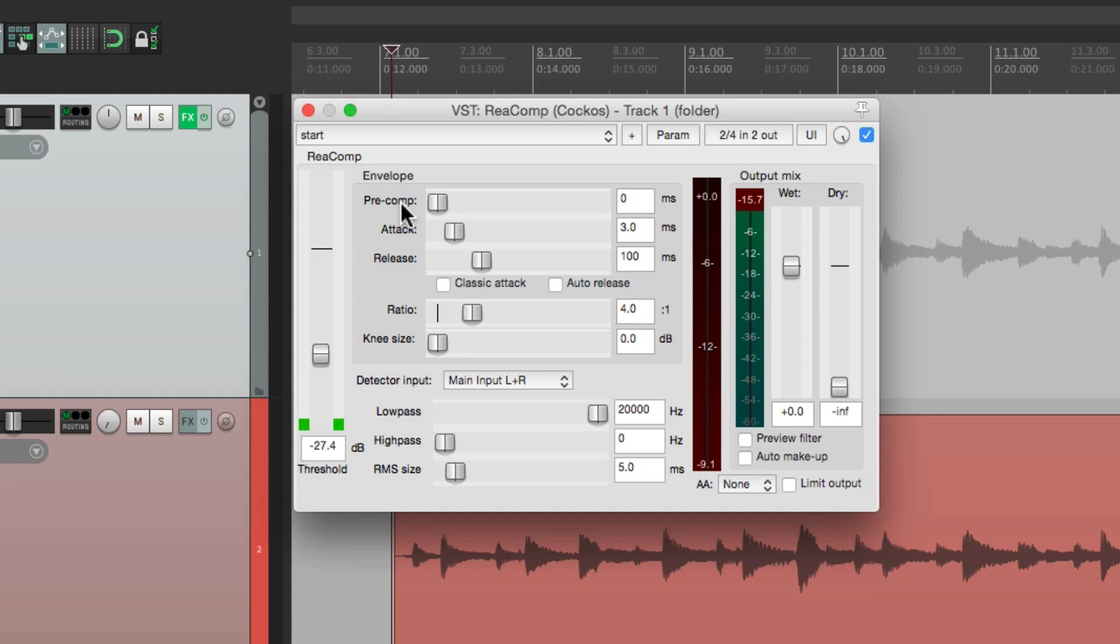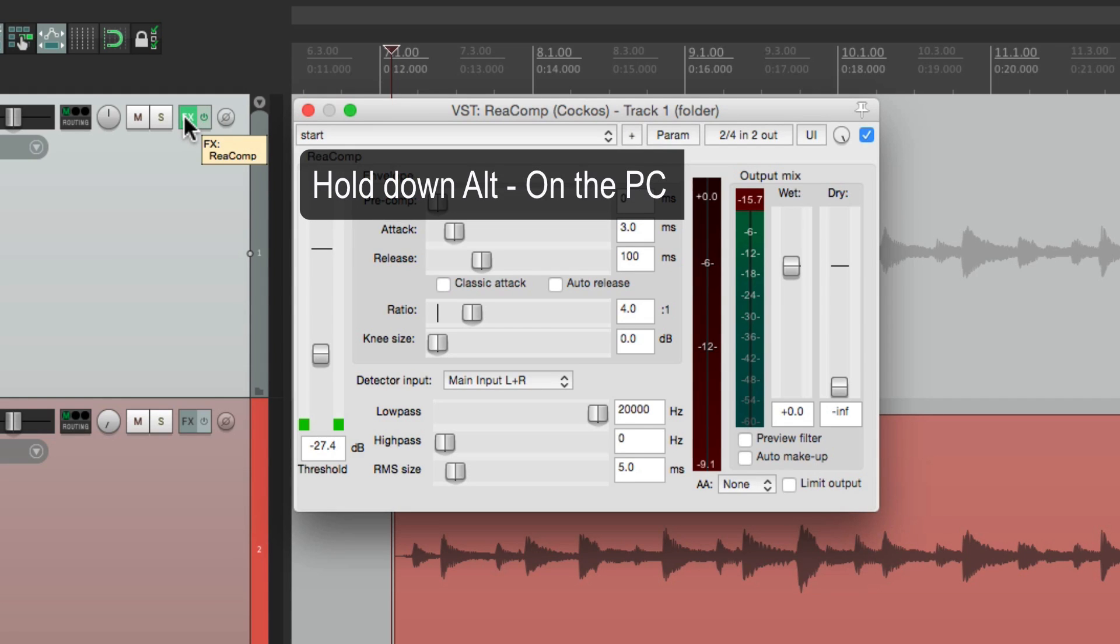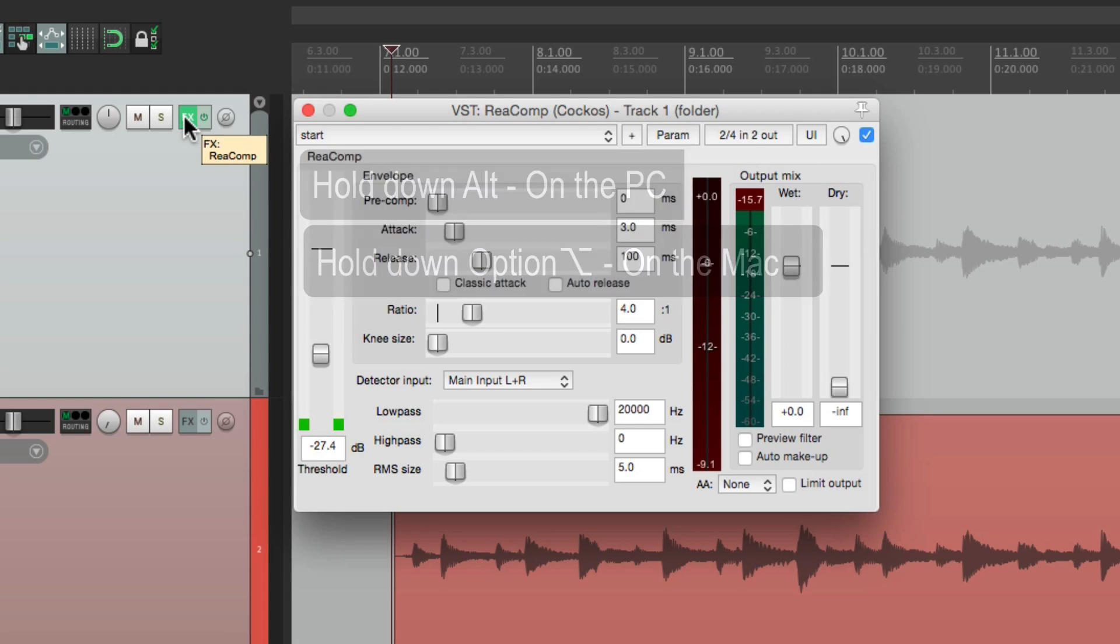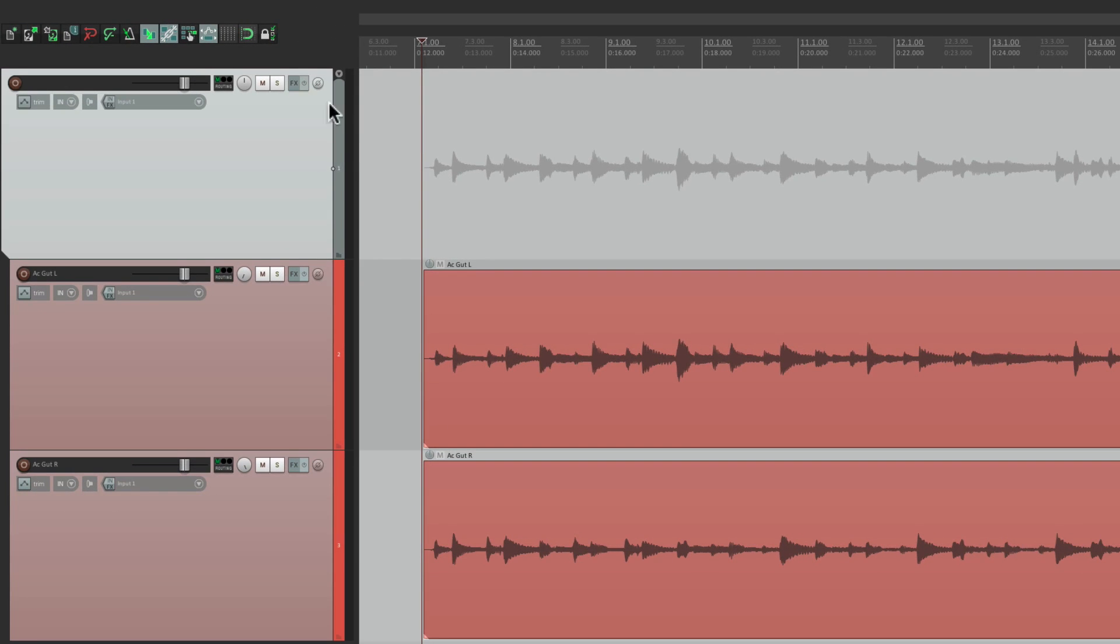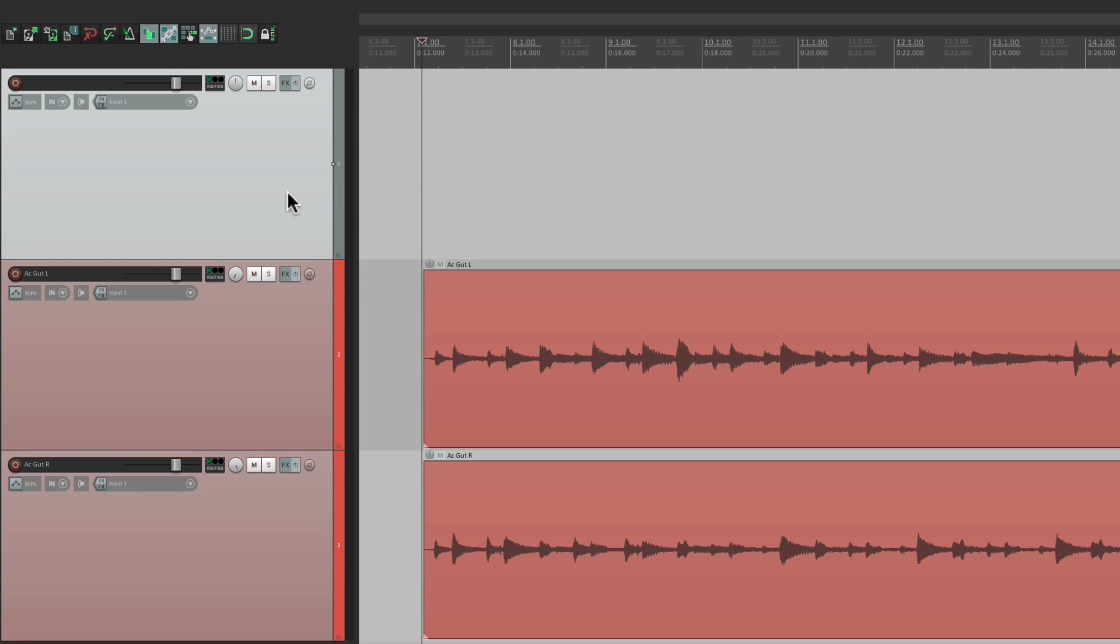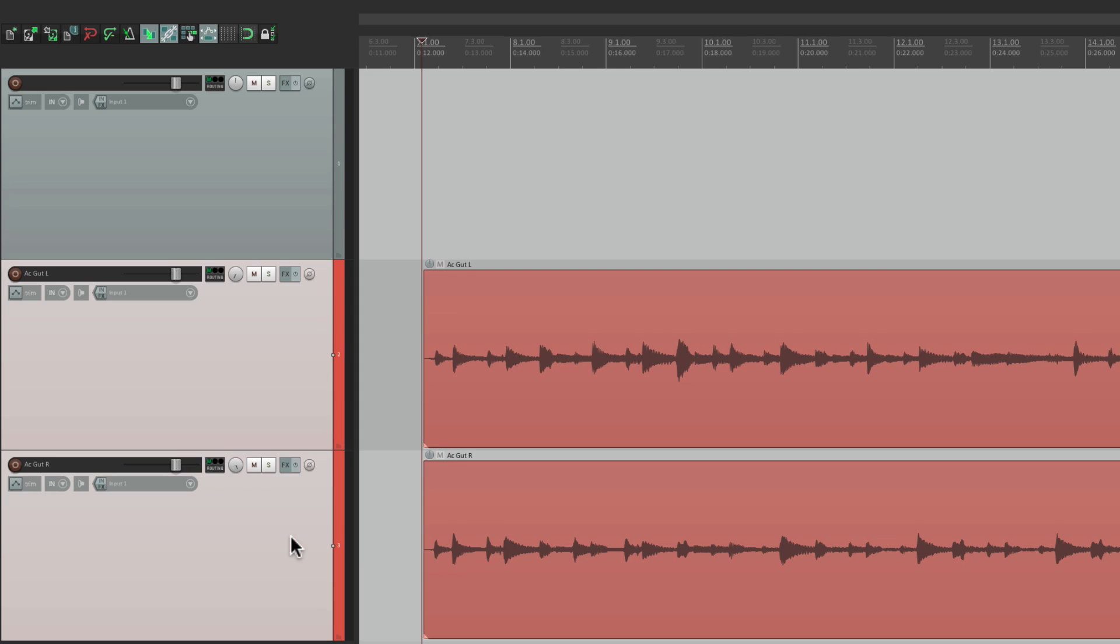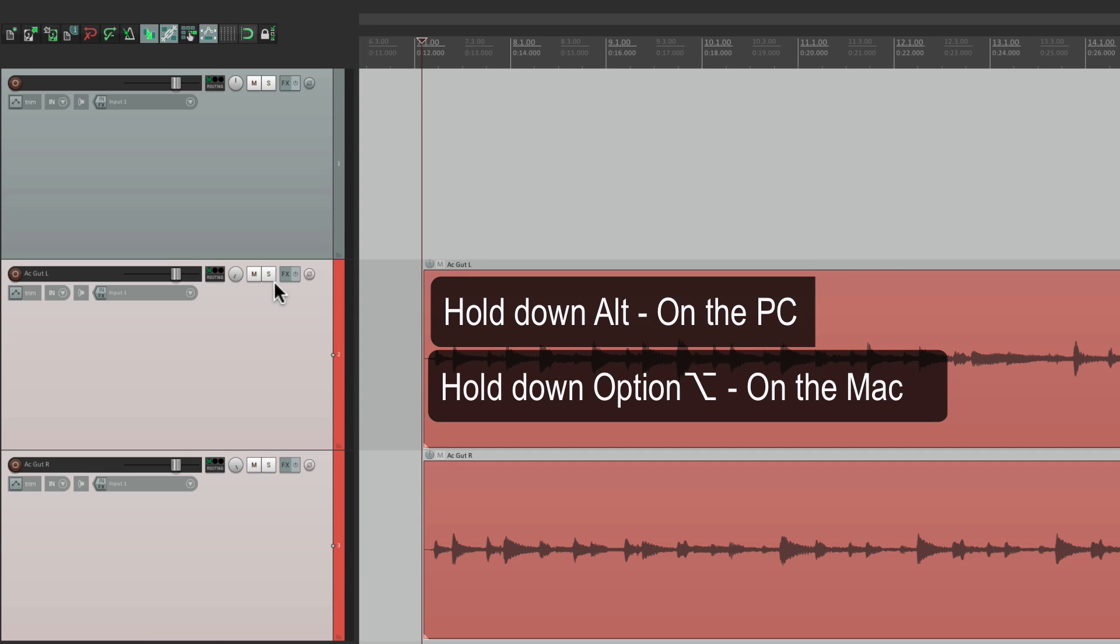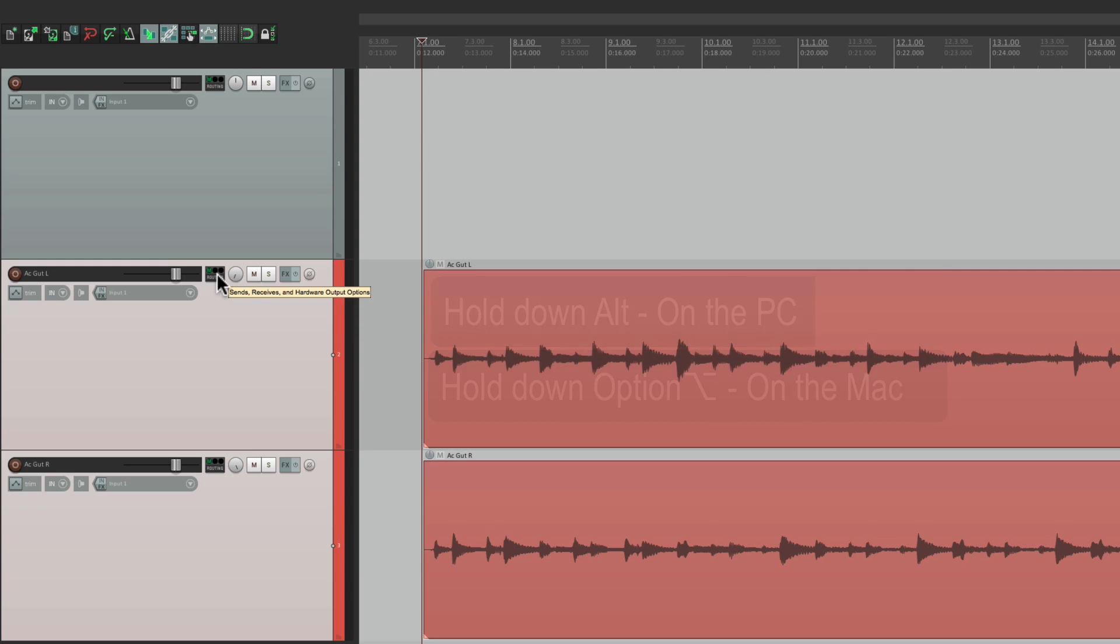Let's get rid of this compressor, right here. Hold on Alt on the PC, or Option on the Mac to delete it. Let's make this no longer a folder. And we'll treat this as a bus. So what we'll do, we'll select both of these tracks, hold on Alt on the PC, or Option on the Mac, and click the routing button. And that removes both tracks from the master parent send.